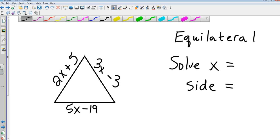Equilateral triangle with sides 2x plus 5, 3x minus 3, and 5x minus 19. Go ahead and solve for x and then tell me what each side is.